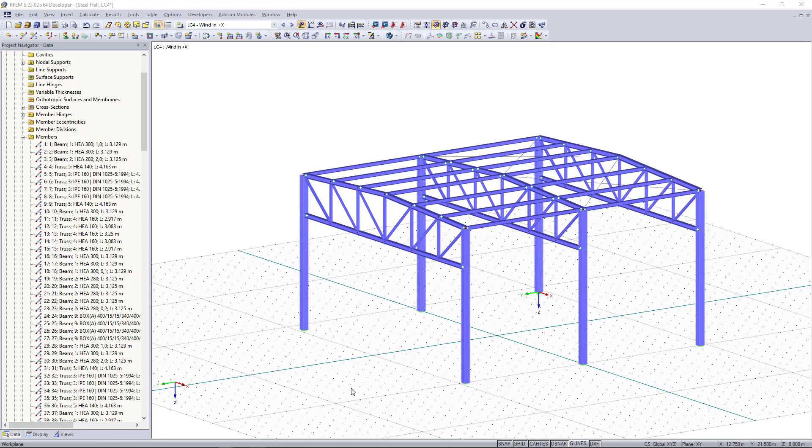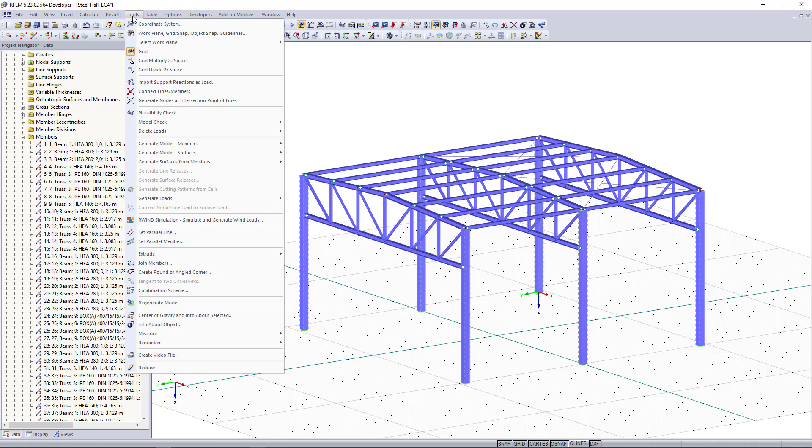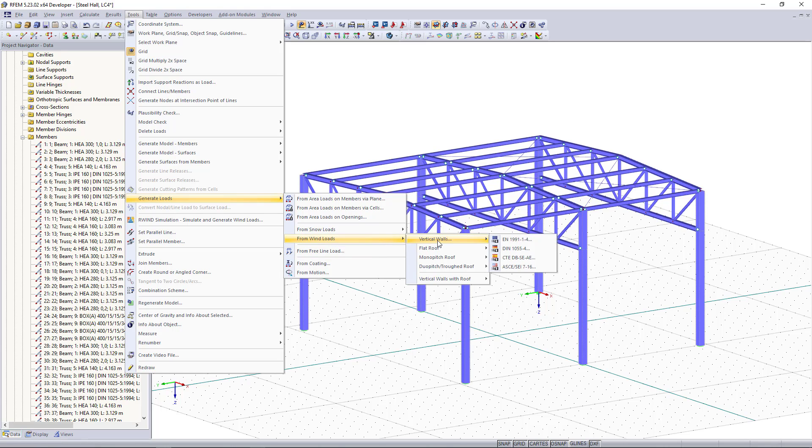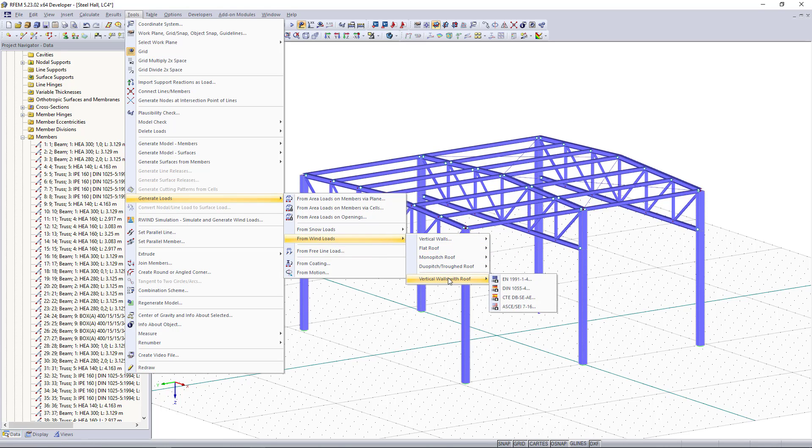For generating wind loads we can find up here on the tools, generate loads from wind loads. Apart from walls and different roof types we can also find the option vertical walls with roof according to different standards.